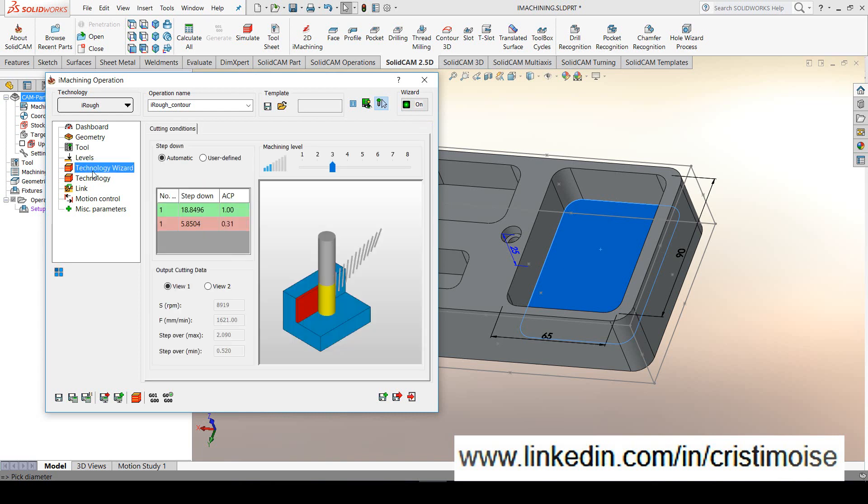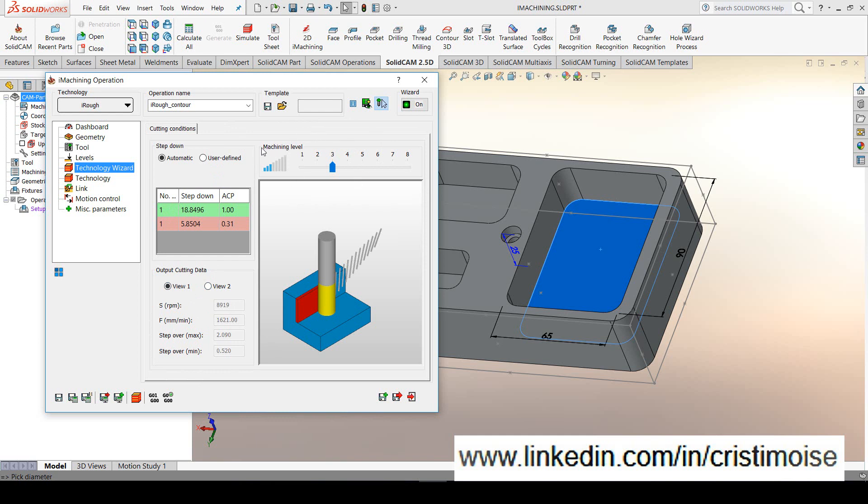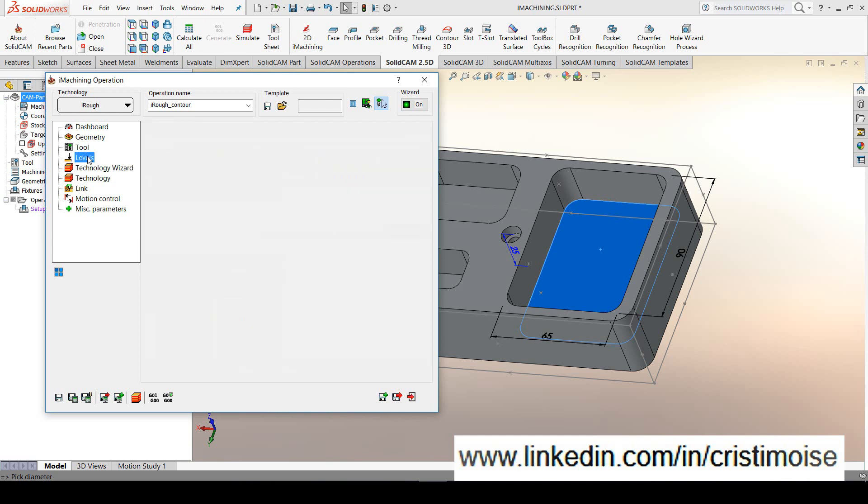When you are working in iMachining, you will have this technology wizard which will calculate automatically for you the step down and the feed and speed. Right now, for this pocket using this tool, you will have a stepping down like 18mm on the z-direction using these feeds and speeds. You will have also the ability to modify the machining level from conservative to aggressive using this slider. All the other options right now for this test are not important.